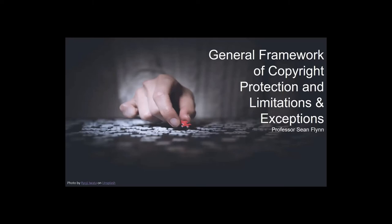Hello, this is Professor Flynn joining you again, and here we want to go over the basic steps of analysis to determine whether you have a copyright issue in an international text and data mining project.